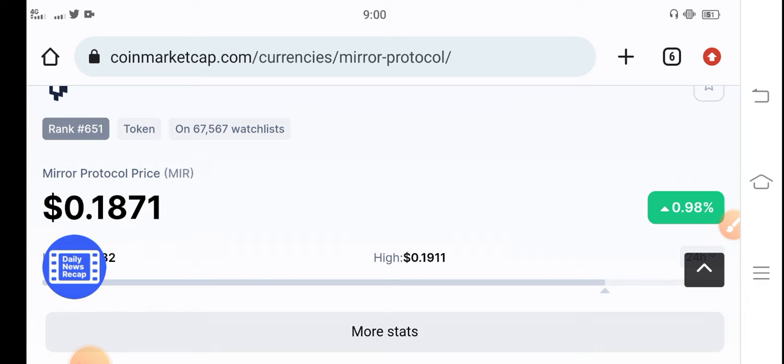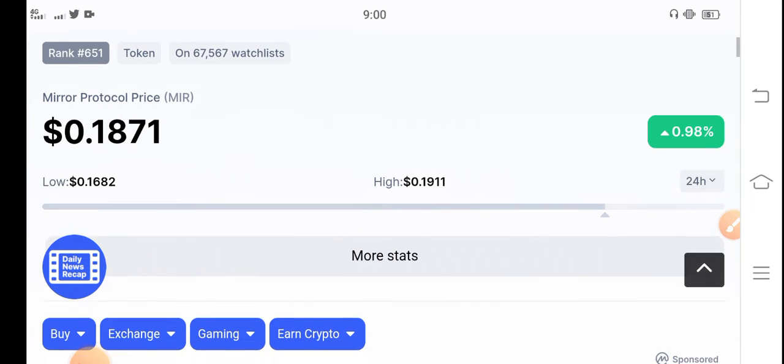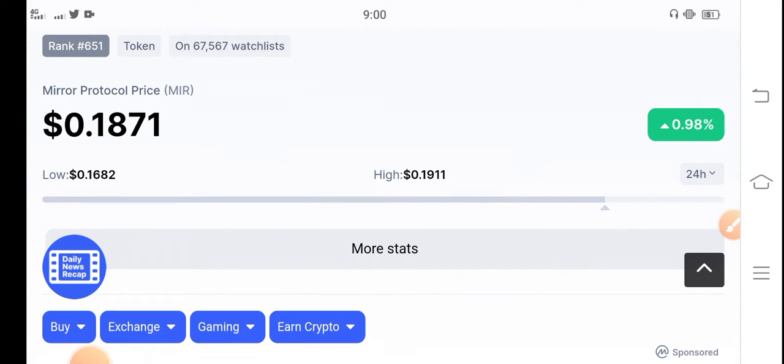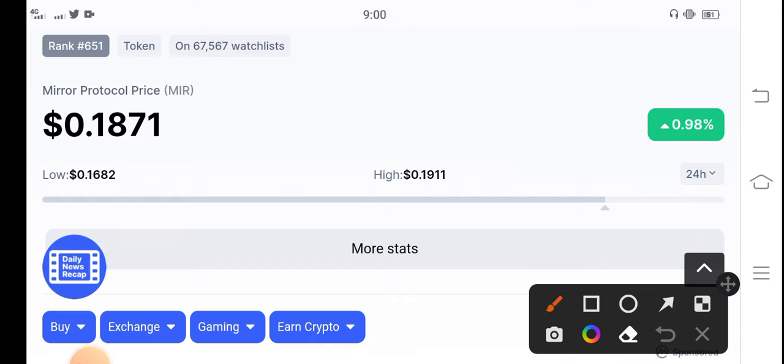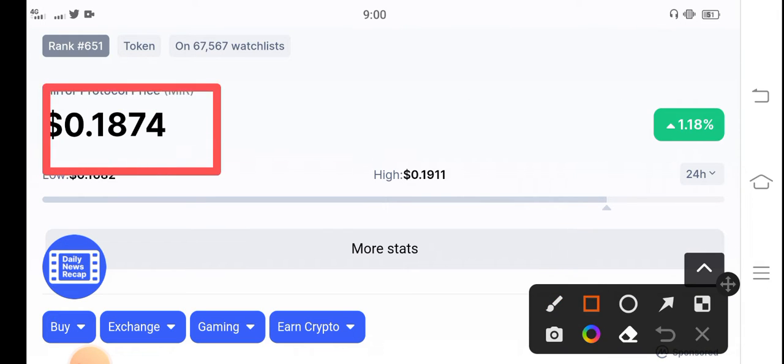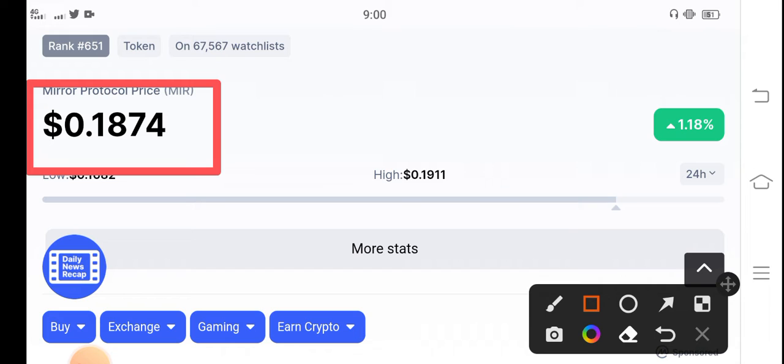After a long time we're seeing positive changes guys. By the way, let's see the latest update. The current price of Mirror Protocol in the market is $0.1874.